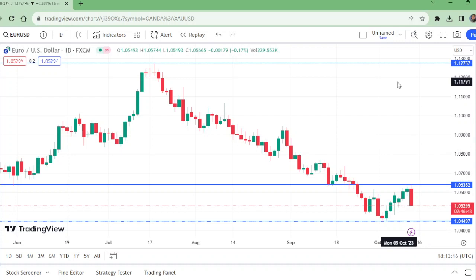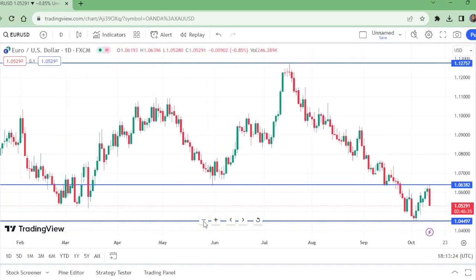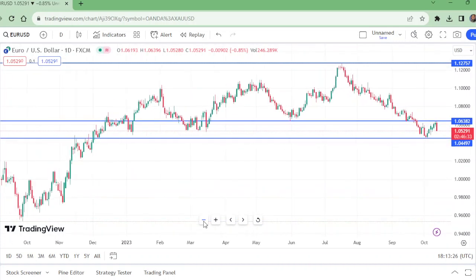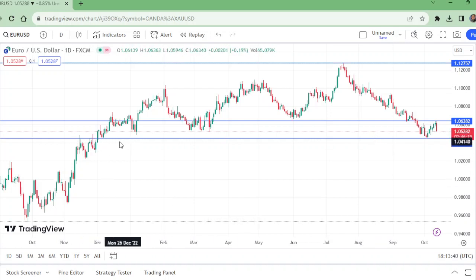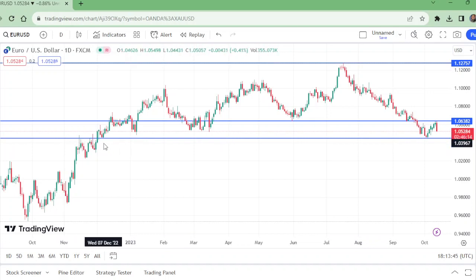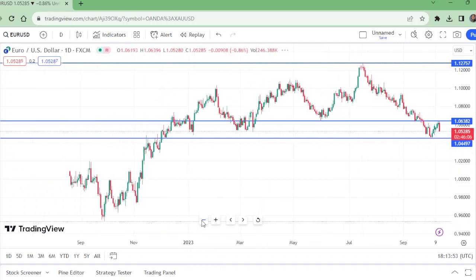Especially today, the CPI is in favor of the USD because the CPI is higher, so it is expected that the Fed will keep increasing interest rates and keep them higher for longer. On the daily time frame, this was a really good support because previously it was resistance — it resisted here and resisted here.